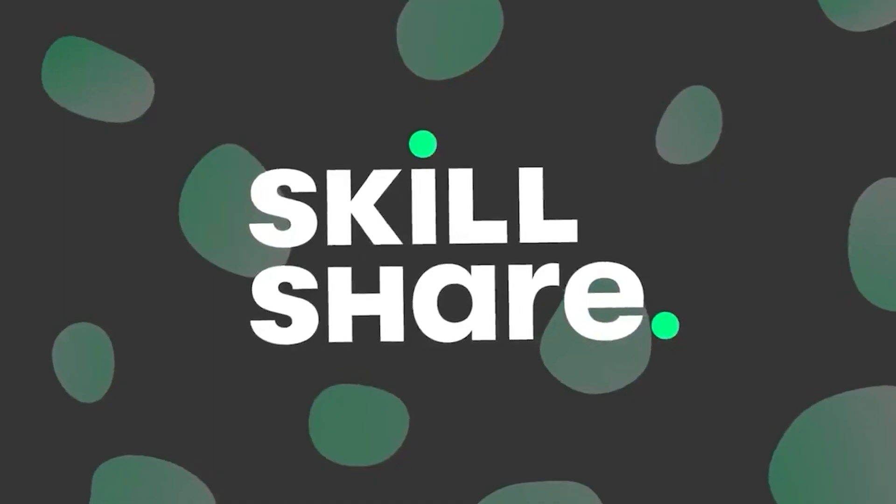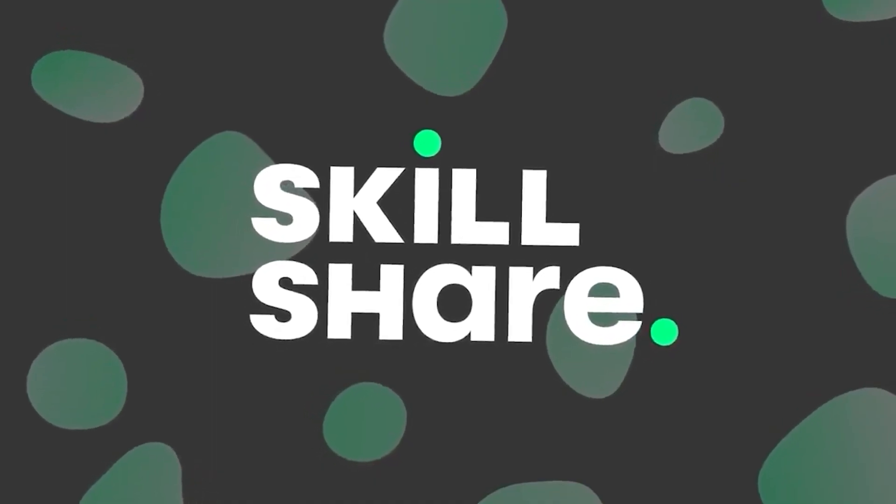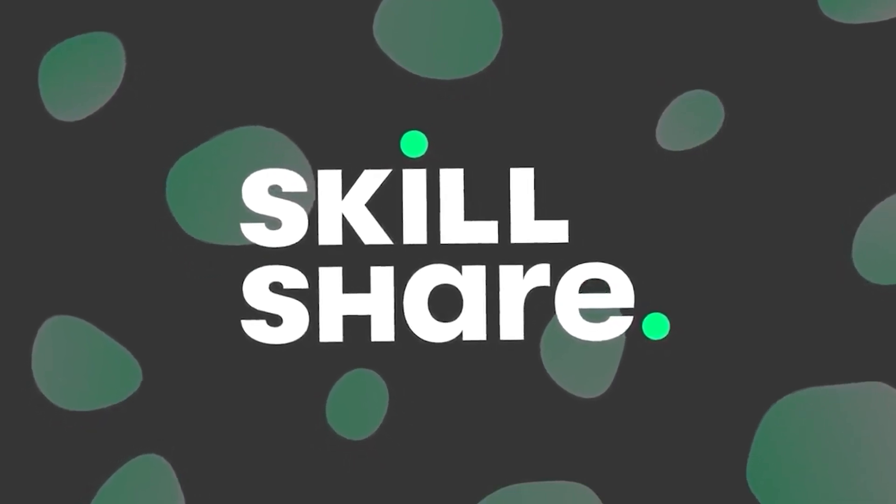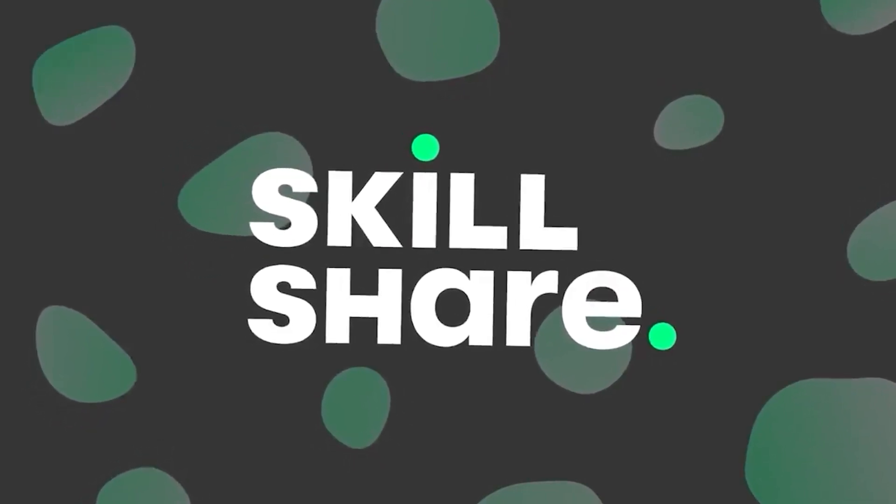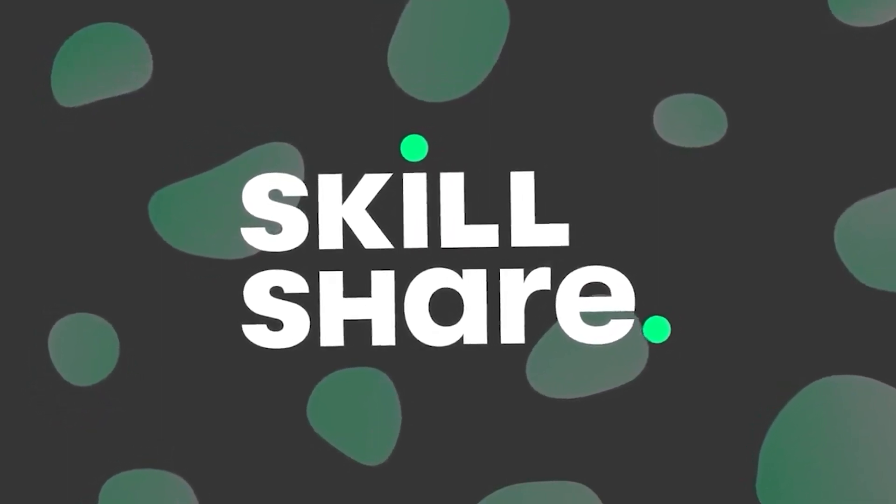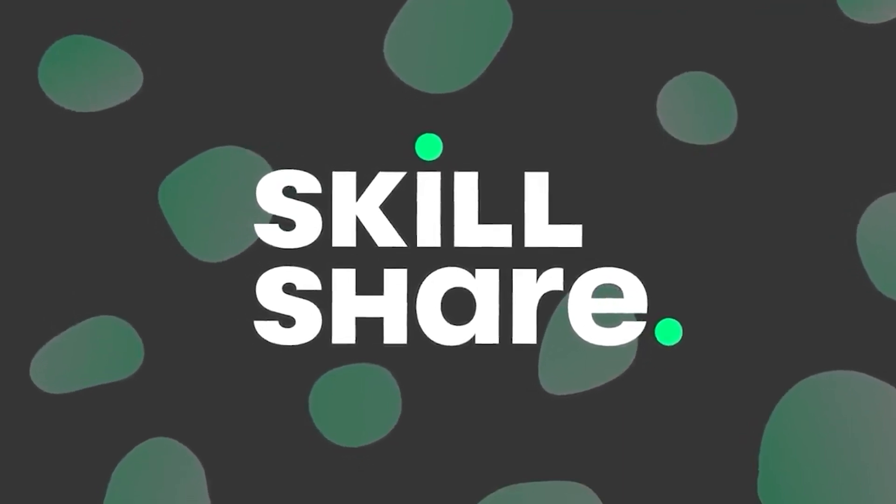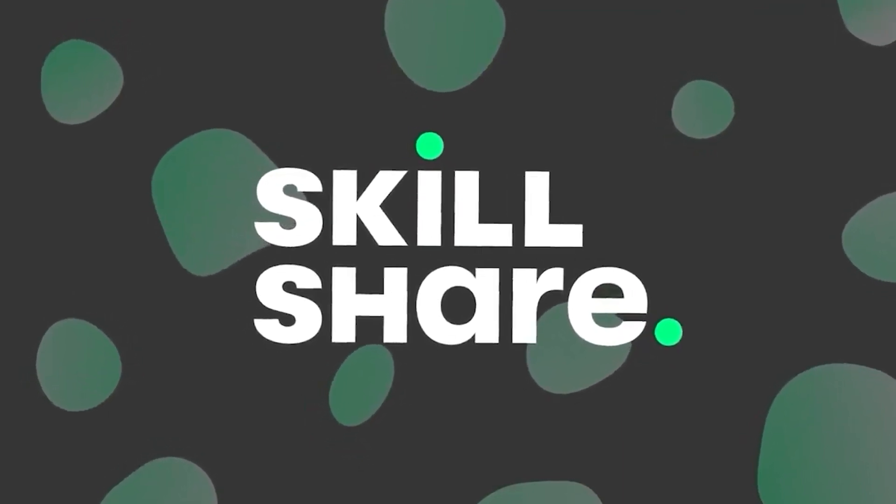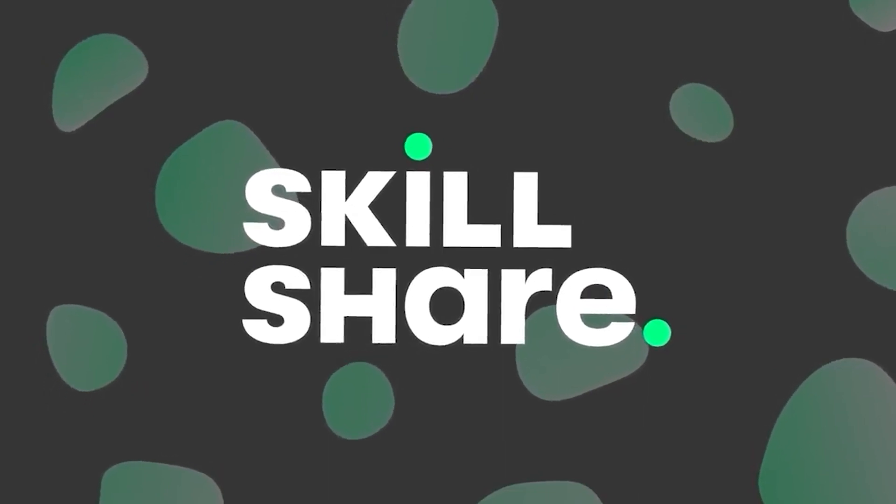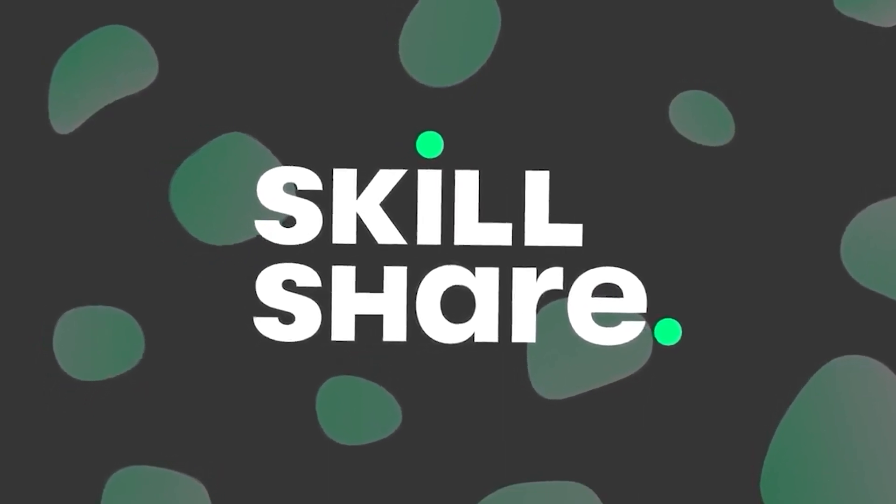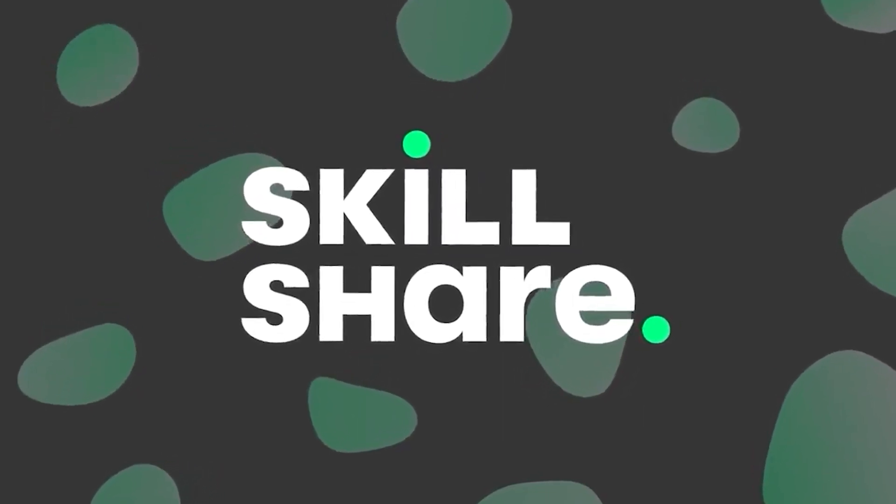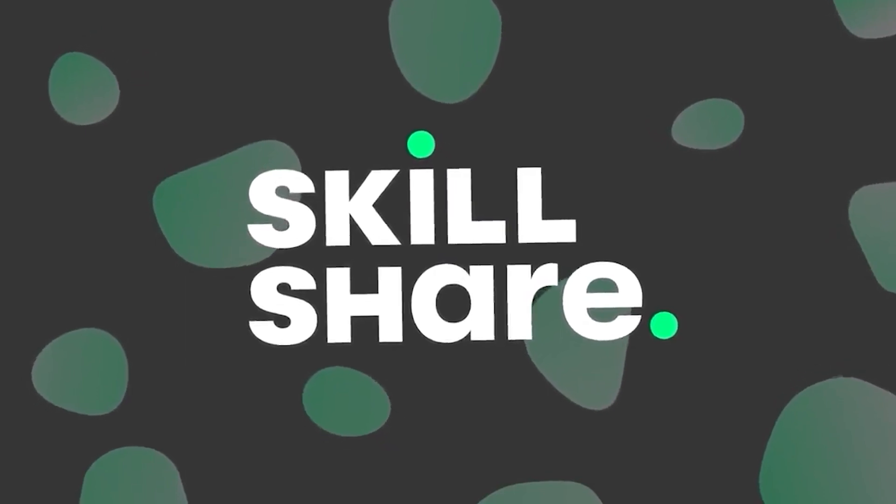The sponsor for today's video is Skillshare. Skillshare is an online learning community that offers membership with meaning. With so much to explore, real projects to create, and the support of fellow creatives, Skillshare empowers you to accomplish real growth.